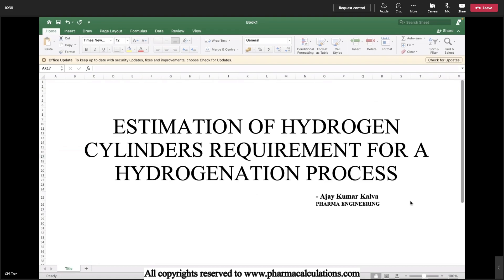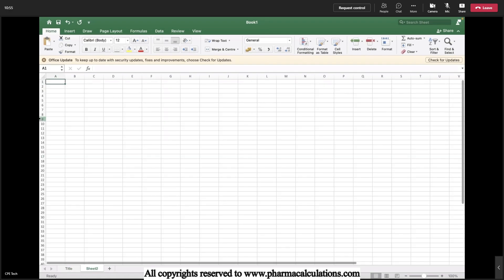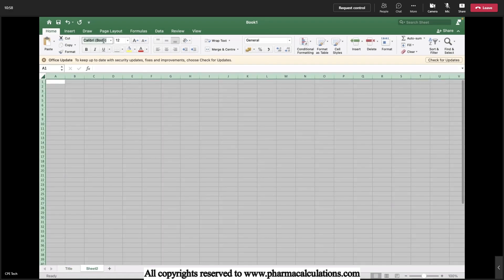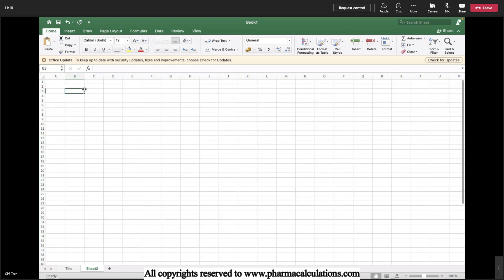Before going into the calculation steps, let's try to understand what hydrogenation means and what is the outcome of a hydrogenation reaction. Basically, hydrogenation is a process where hydrogen atoms react with a subject element or component. Most probably, whenever there is a triple bond and the requirement is to reduce it to a double or single bond, we need to perform hydrogenation using hydrogen pressure — so alkynes will turn into alkenes and alkenes will turn into alkanes.